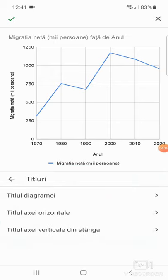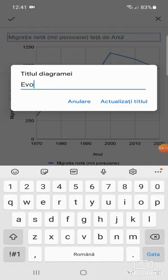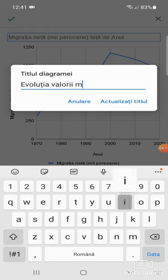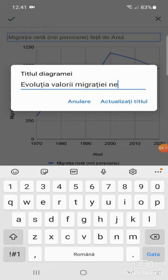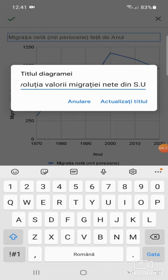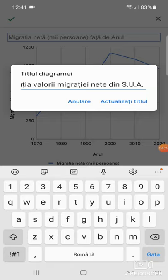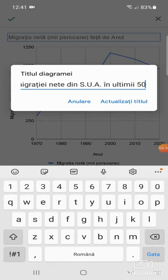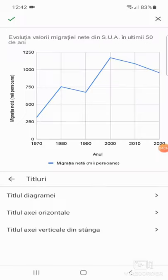Titluri, aici titlul diagramei și voi pune titlul diagramei: Evoluția valorii migrației nete din SUA în ultimii 50 de ani. Apăs actualizați titlul, iată s-a schimbat, vedem în partea superioară titlul.